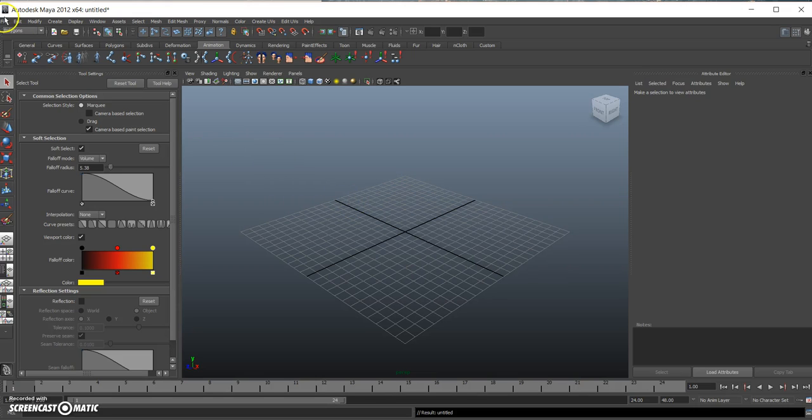Hello everyone, this is Mustafa and today I'm going to talk about how you can shade your 3D models in Maya 3D.